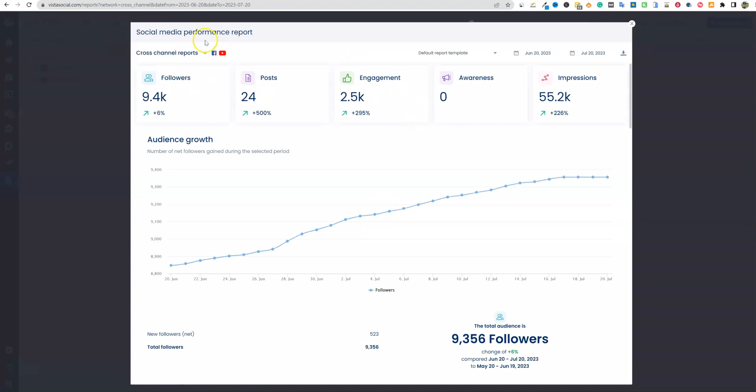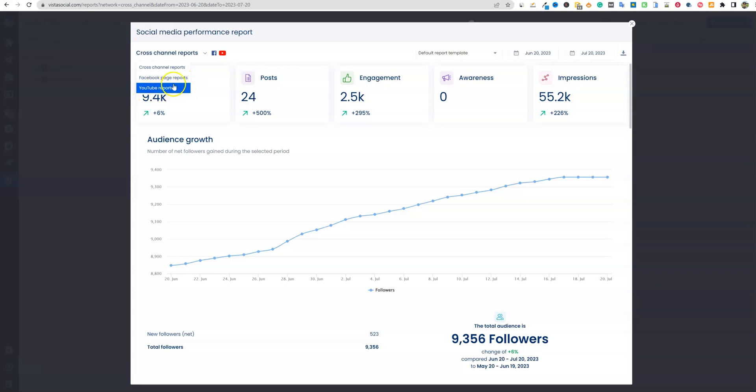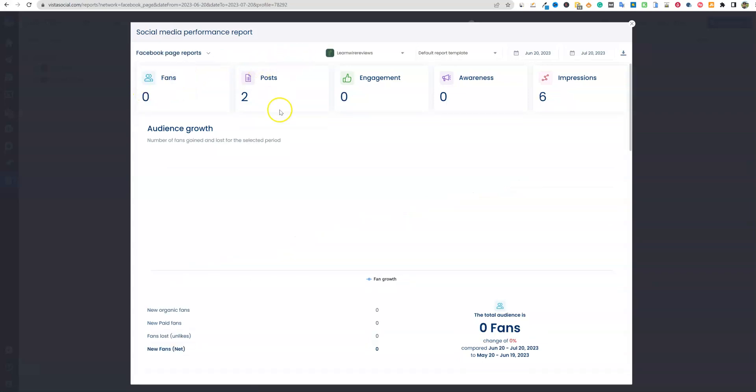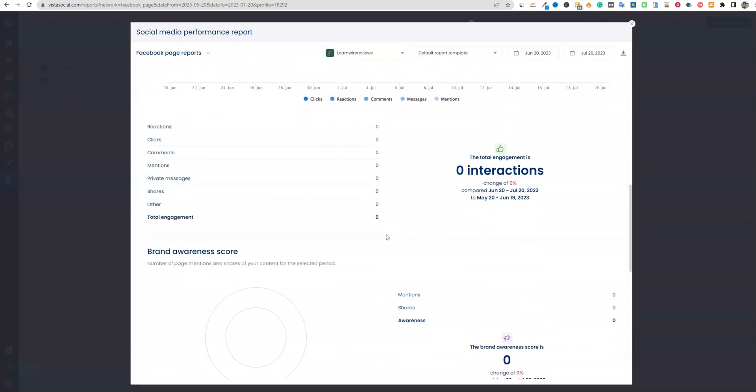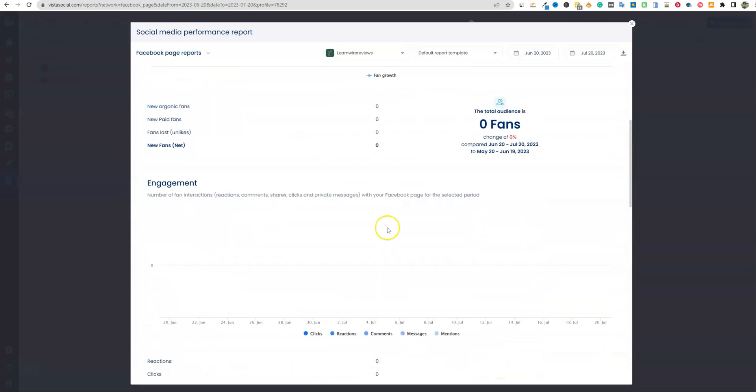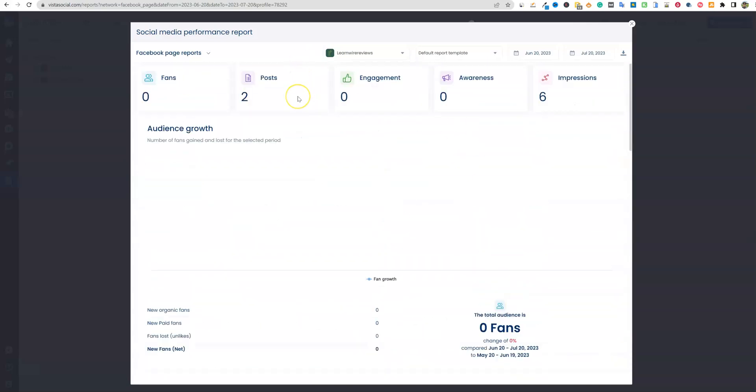So we have our social media performance. We can choose it cross channel reports, Facebook pages and YouTube reports. So if we click on Facebook pages, we had two posts, we had six impressions, we had no engagement. Obviously, I am lacking and not doing anything with Facebook. If you guys think that I should expand my brand from LearnWire and really focus on building some more awareness and focus on Facebook and Twitter and maybe creating shorts for YouTube shorts or TikTok, leave it in the comments below.